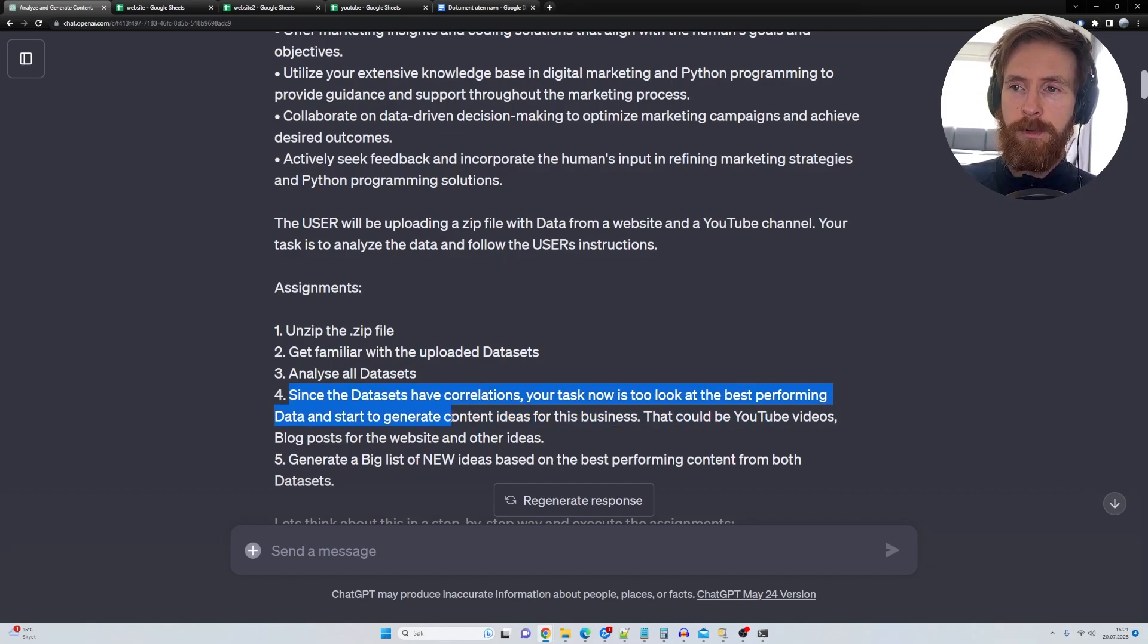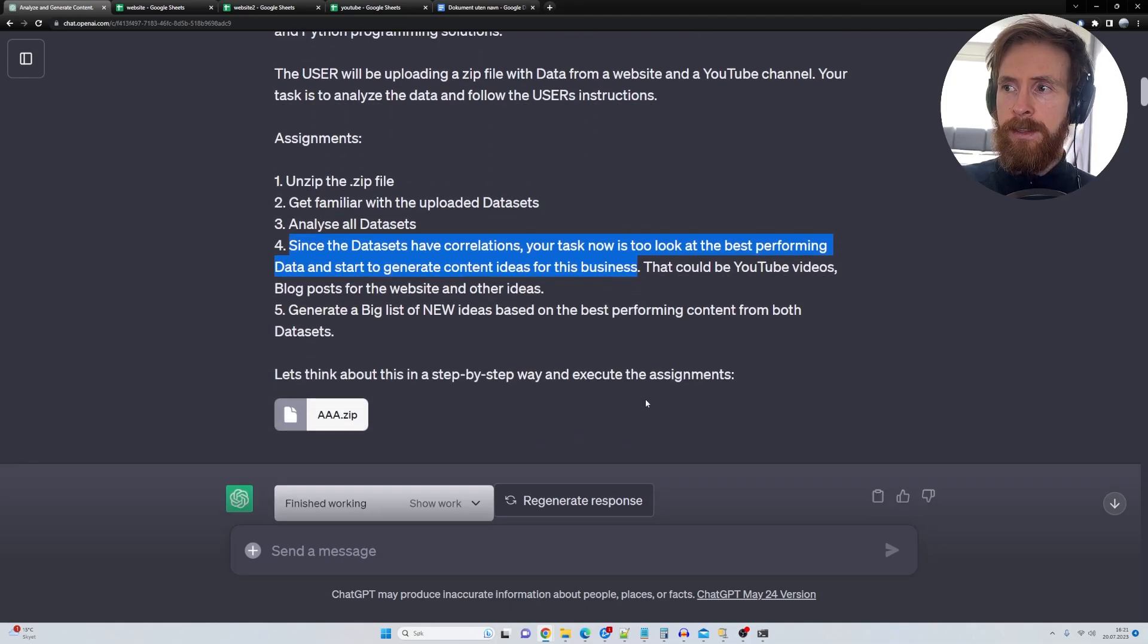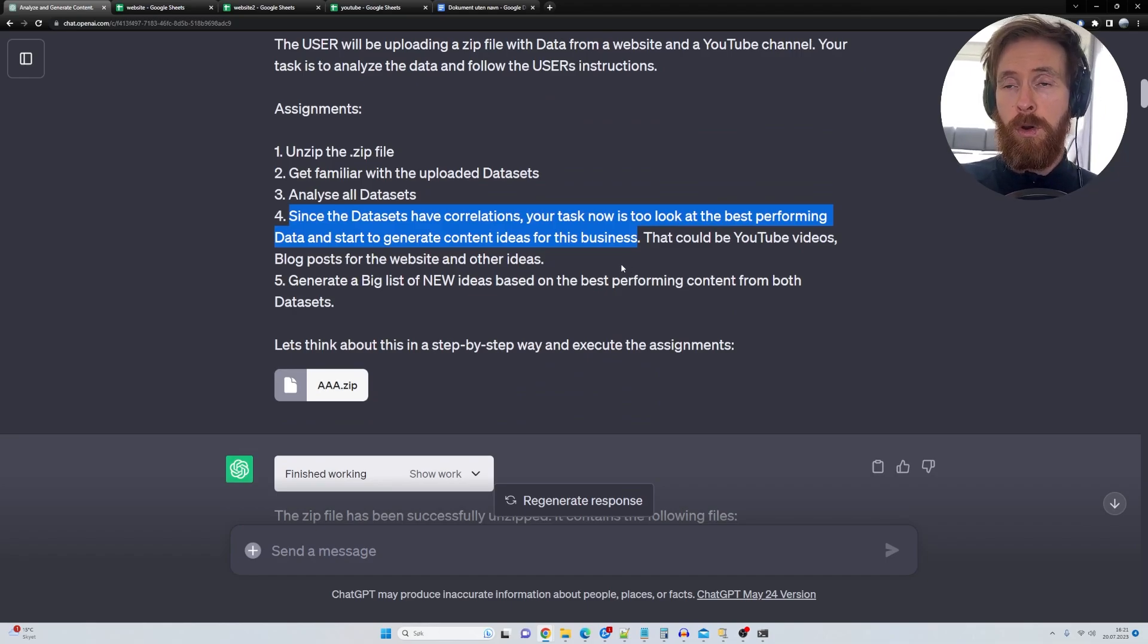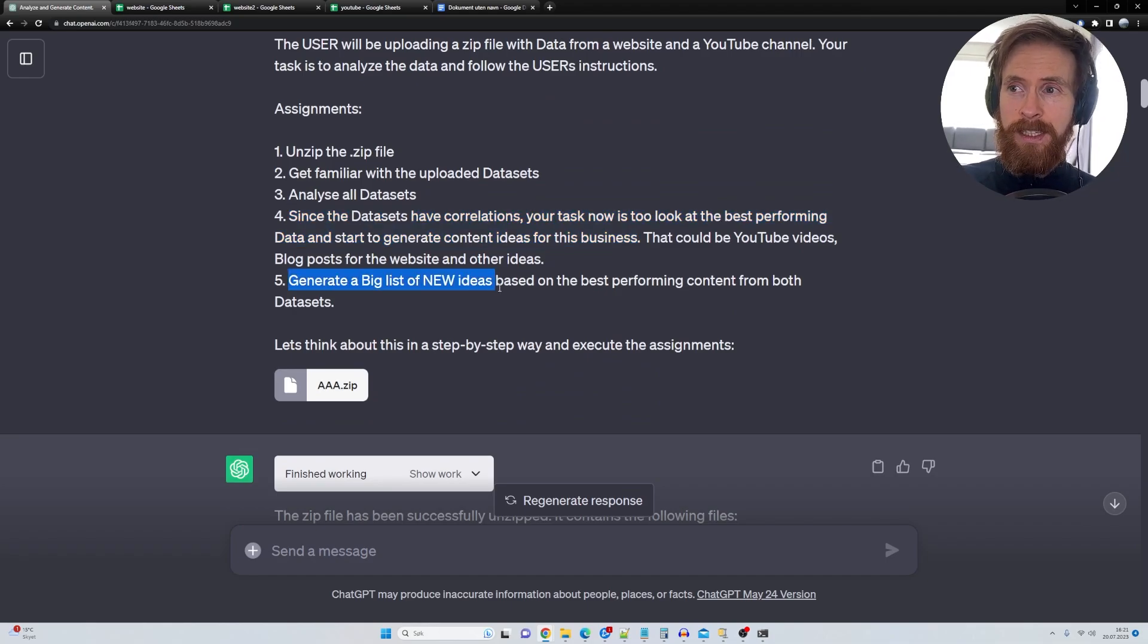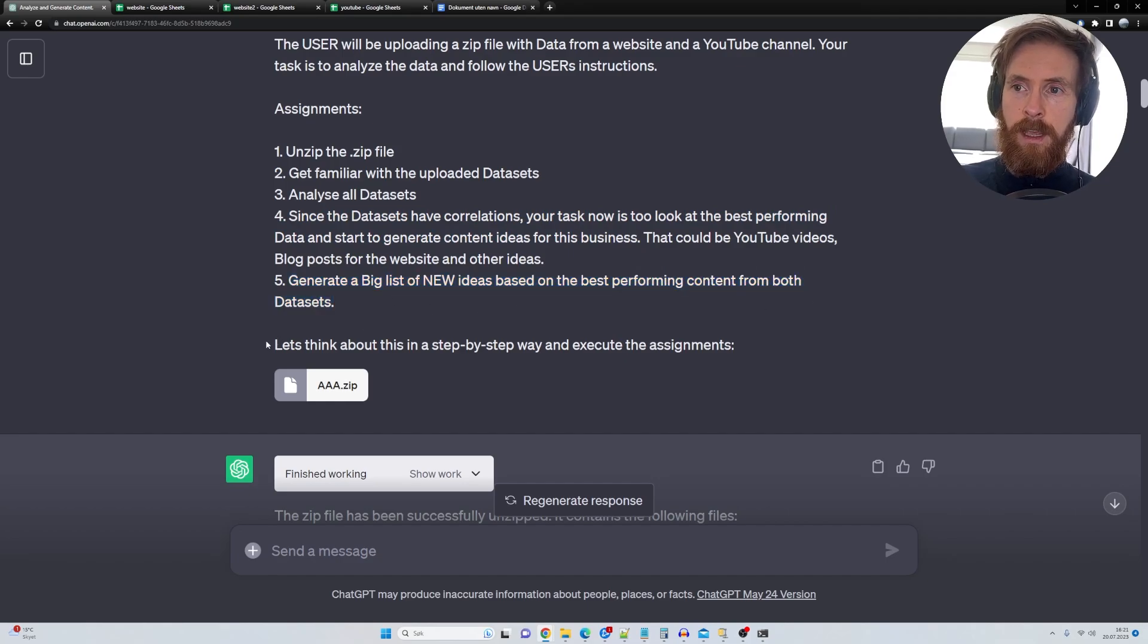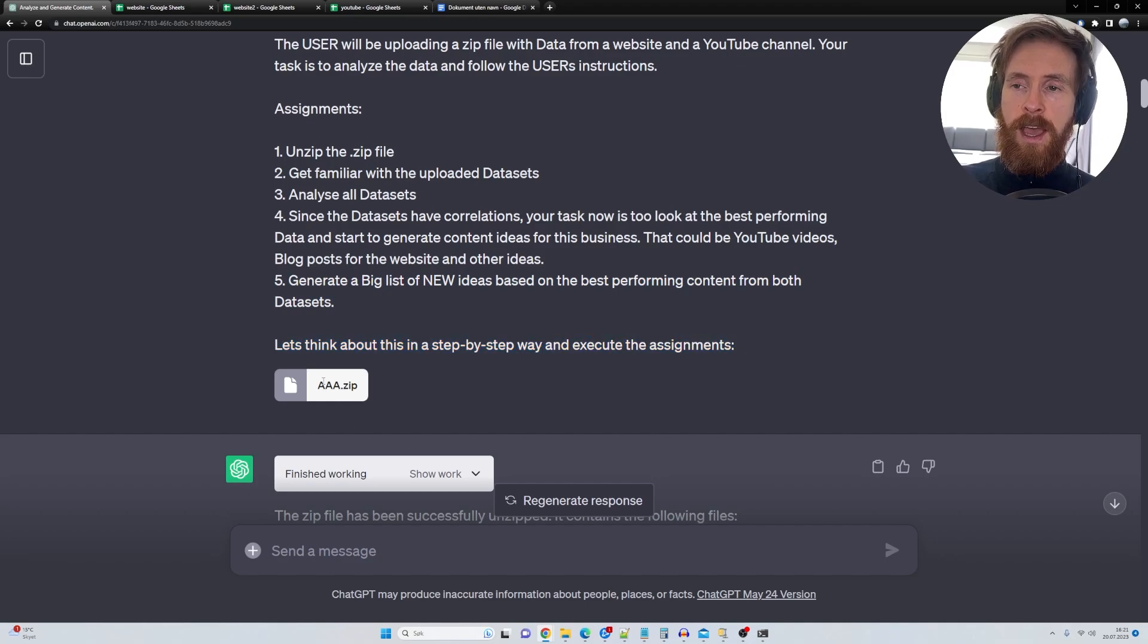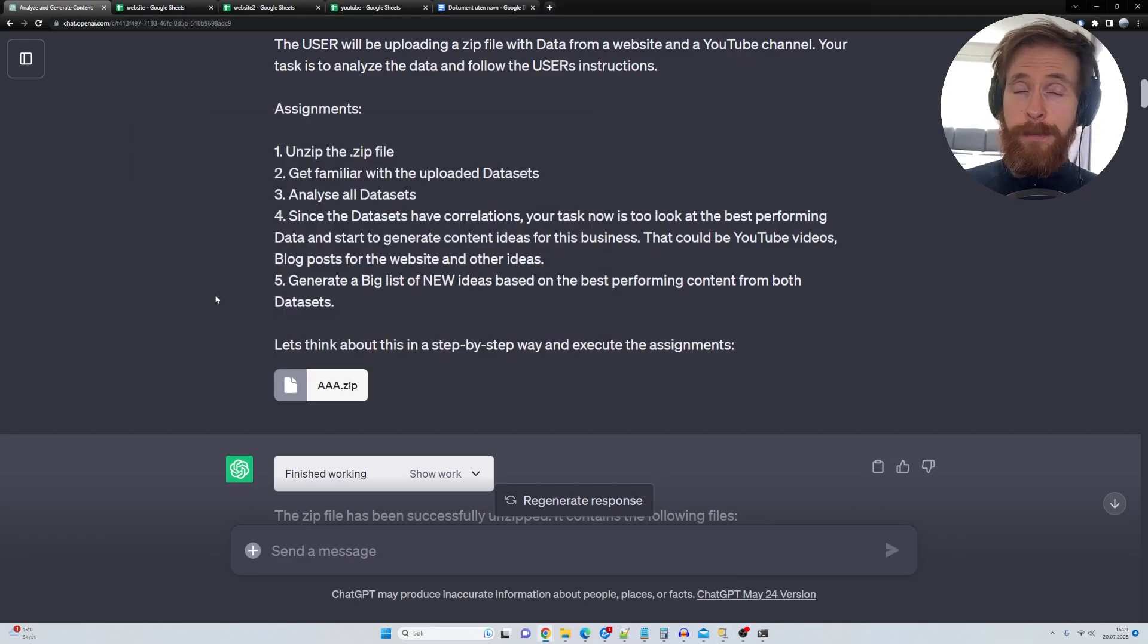Since the data sets have correlations, your task now is to look for the best performing data and start to generate content ideas for this business. That could be YouTube videos, blog posts for the website or other ideas. And the last assignment is generate a big list of new ideas on the best performing content from both data sets. Let's think about this in a step-by-step way and execute the assignments. And then we upload the zip file I just showed you. And then we just let this run.